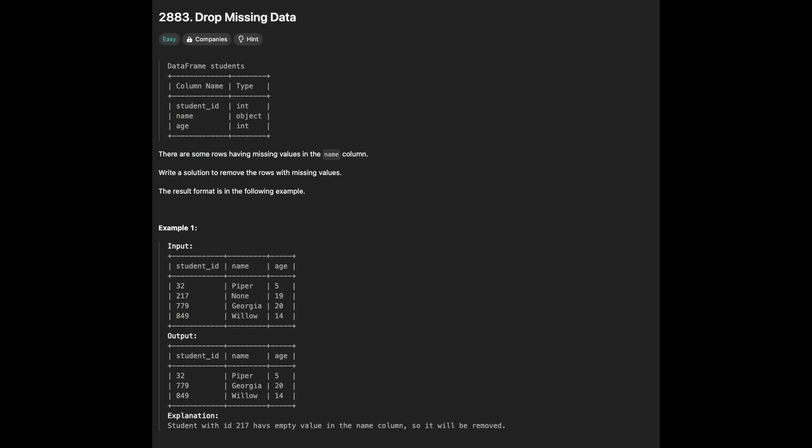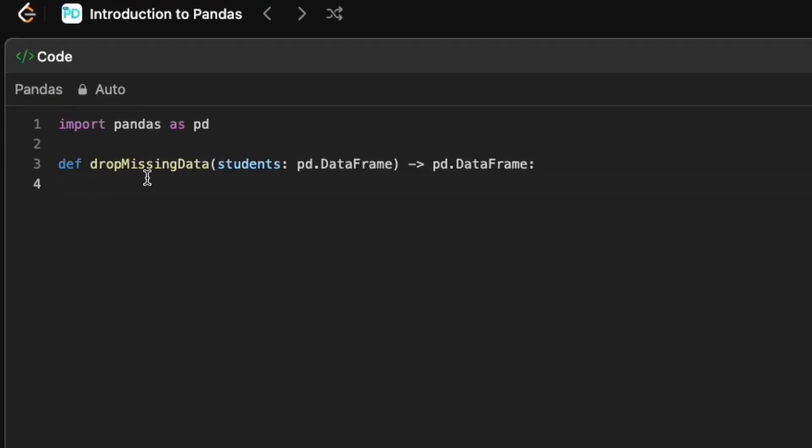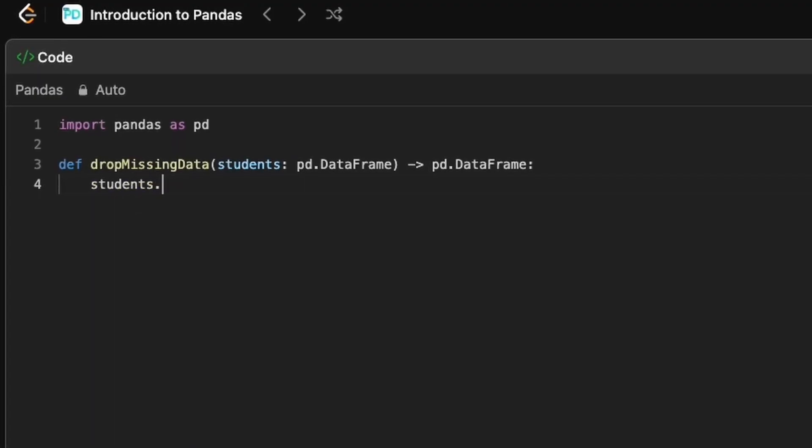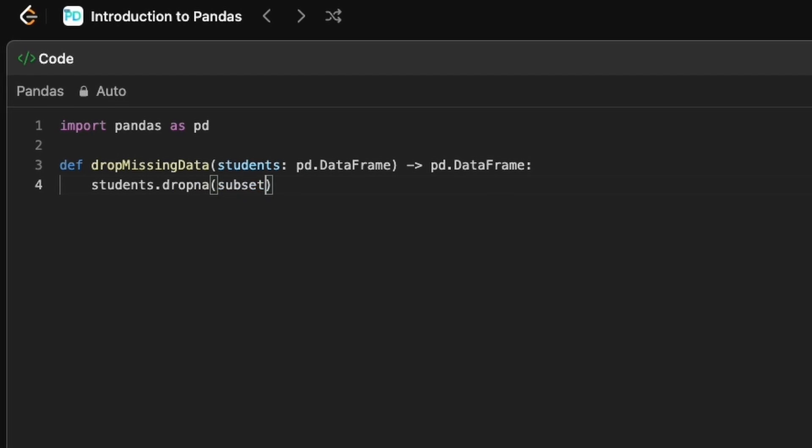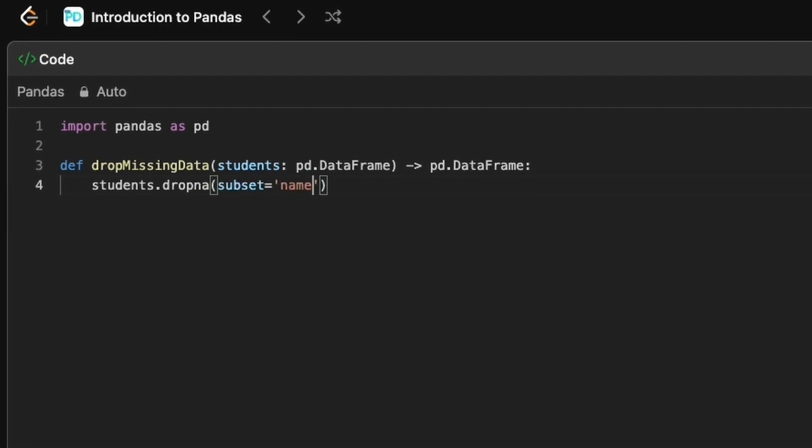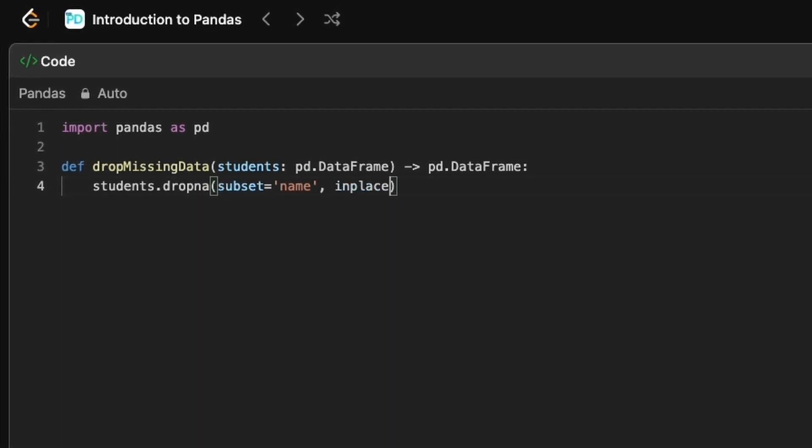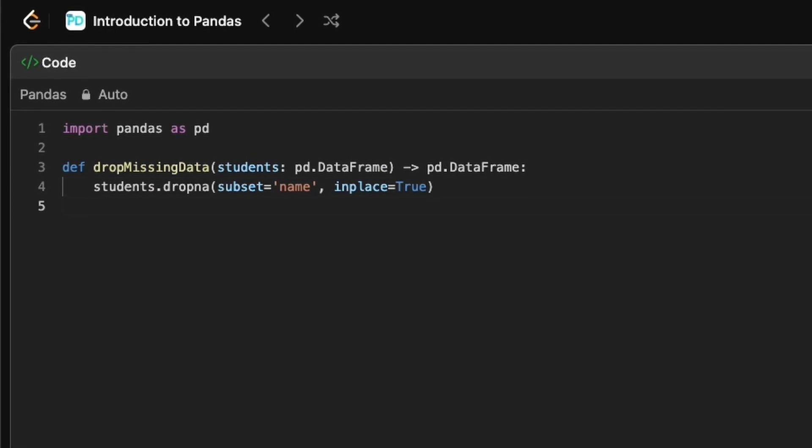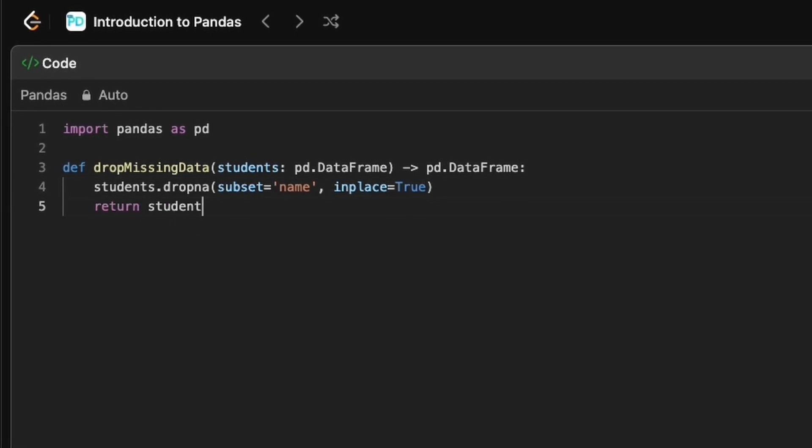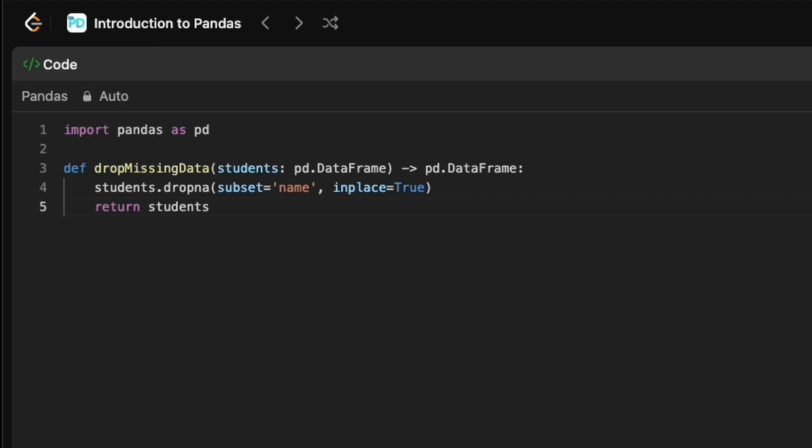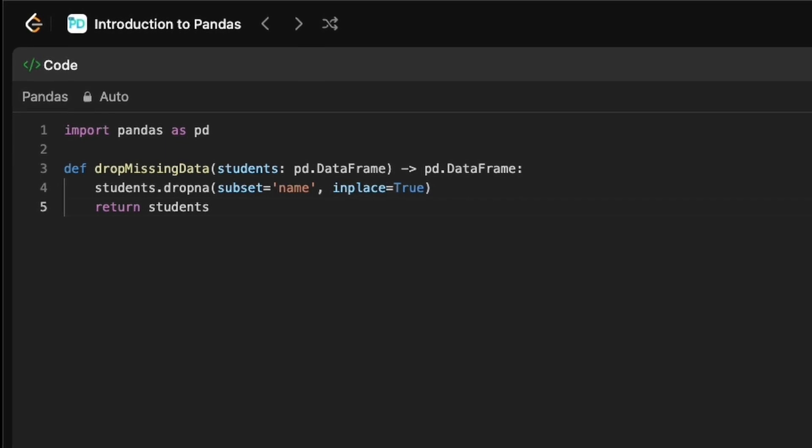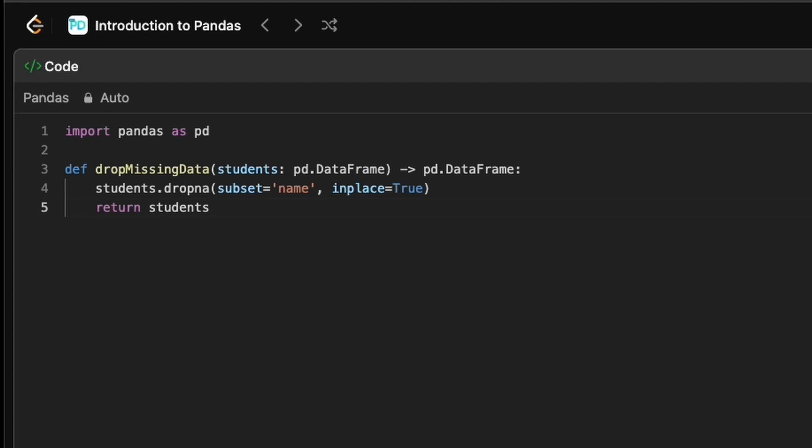Next question is to remove rows with missing values. To remove rows containing missing values, e.g. none or nan in a specific column, we use dropna method. We specify the subset parameter with the column name to ensure that only rows with missing values in that particular column are removed. Setting inplace equal to true modifies the existing DataFrame directly without creating a new one.